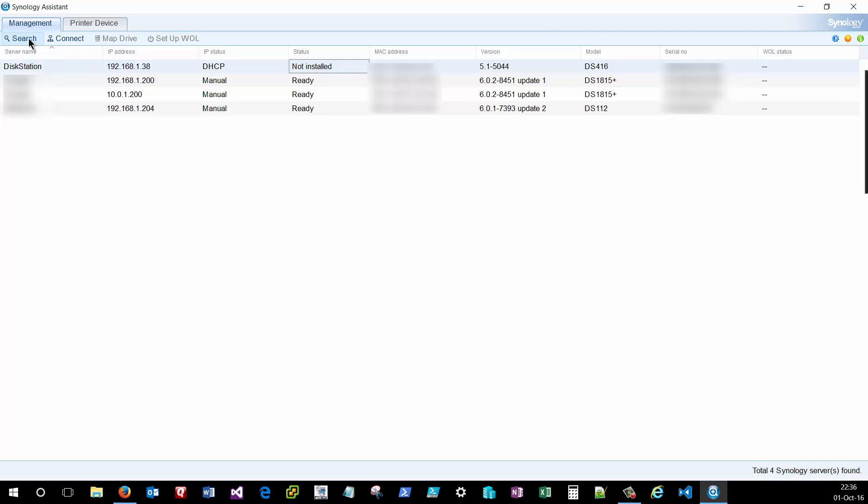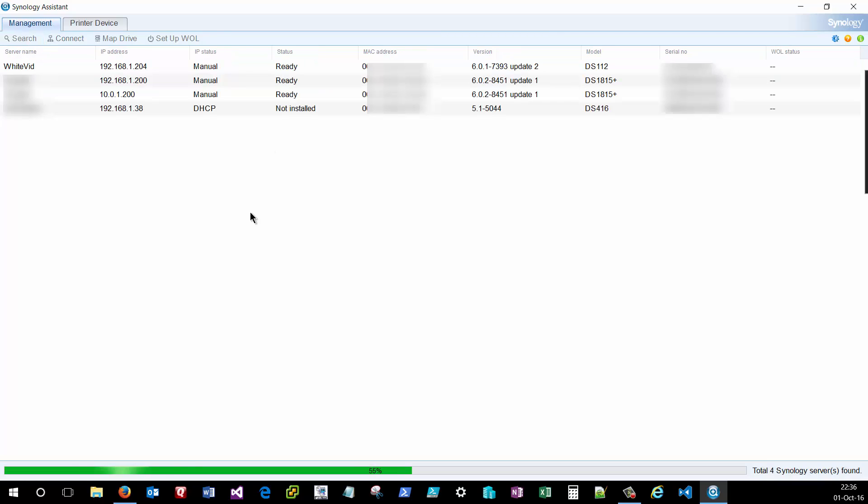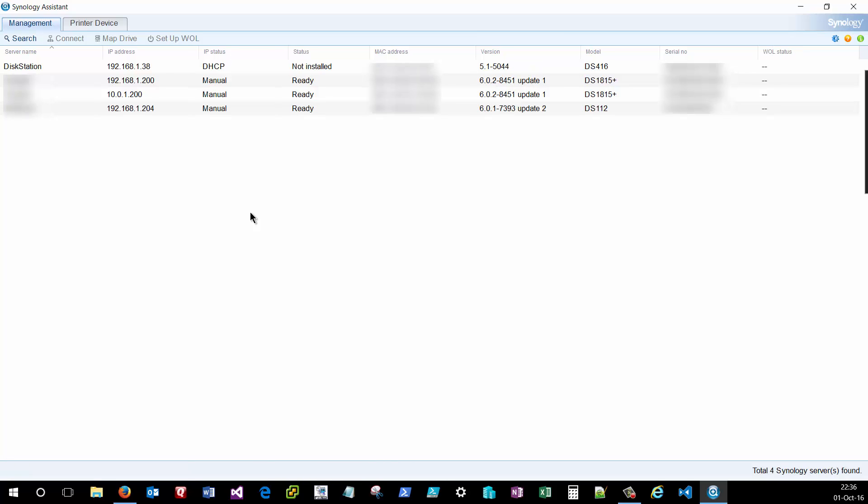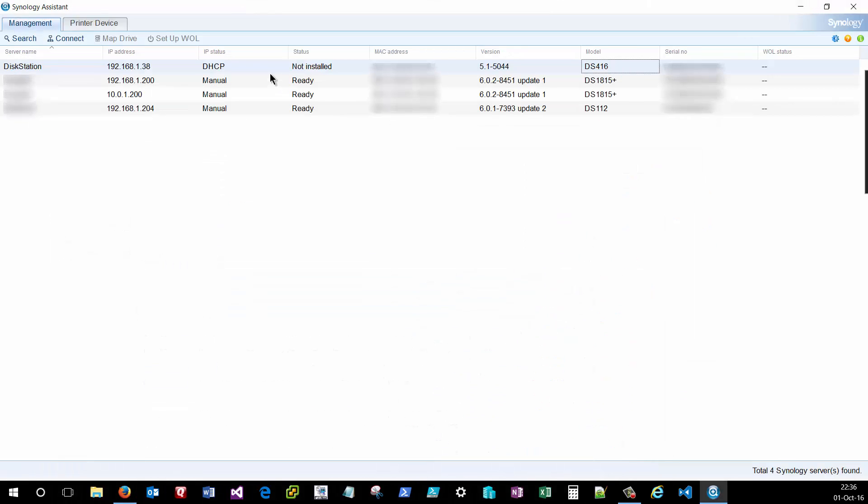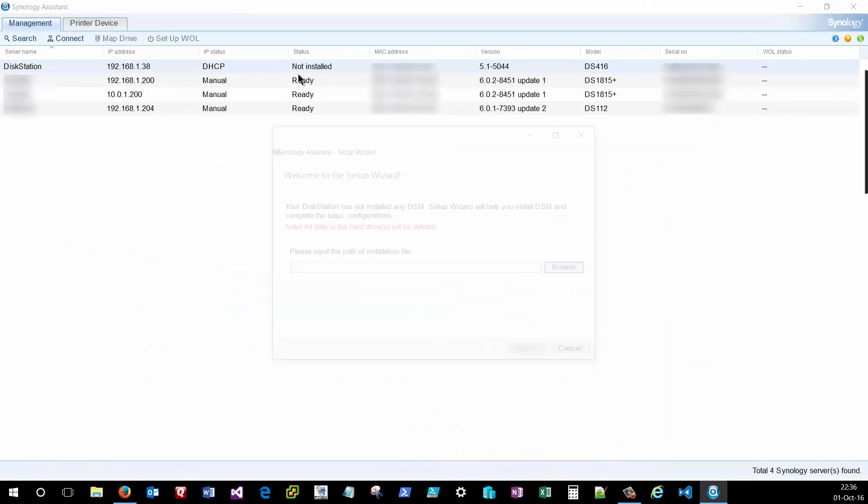You can search with the Synology Assistant, which will find all available disk stations within your network. As you can see, I have a new disk station, a DS416 model that does not currently have the Disk Station Manager installed. Let's make sure that's gone ahead and finished downloading. It has. So I can right click on this and click install.